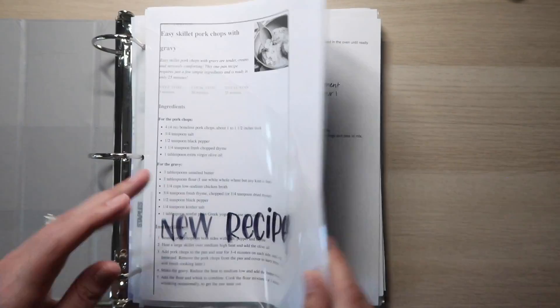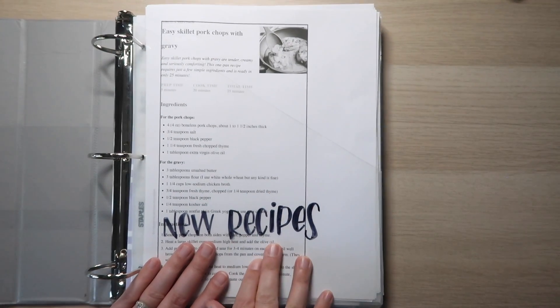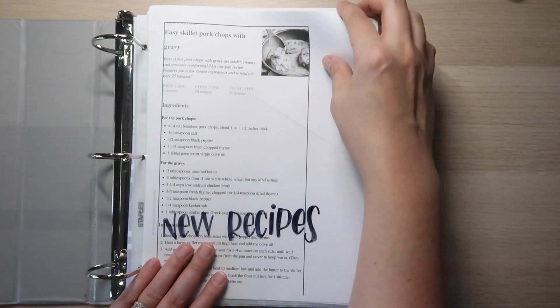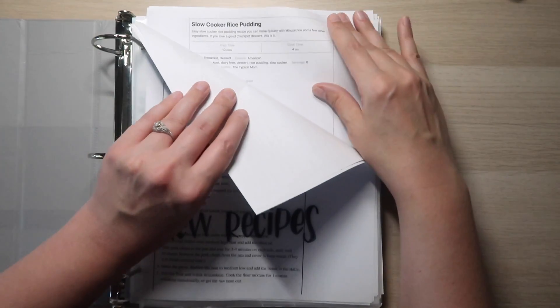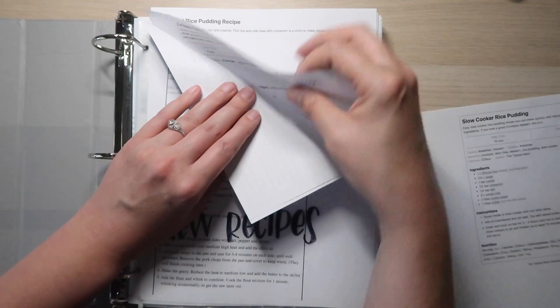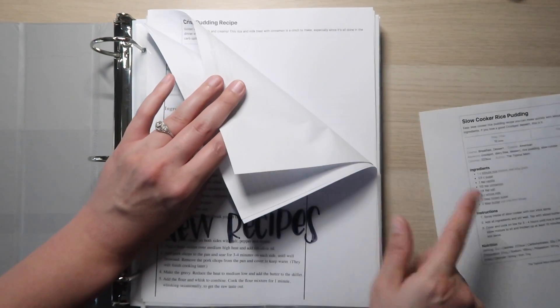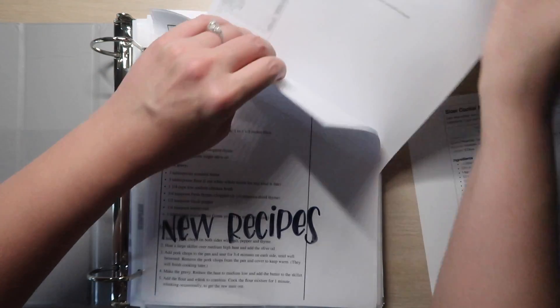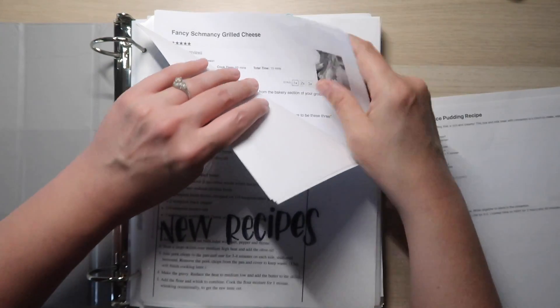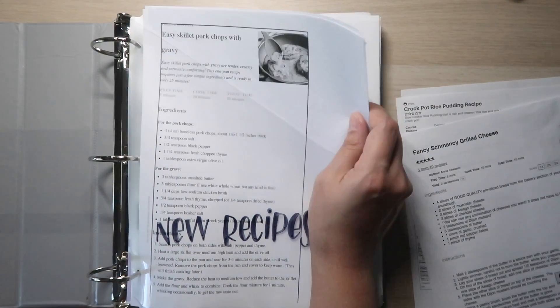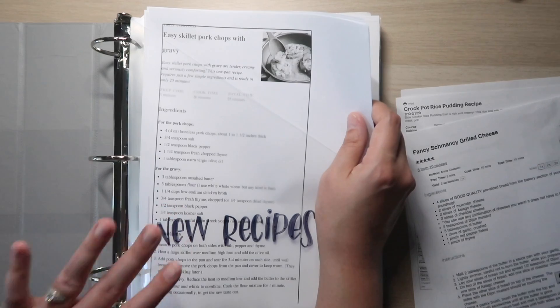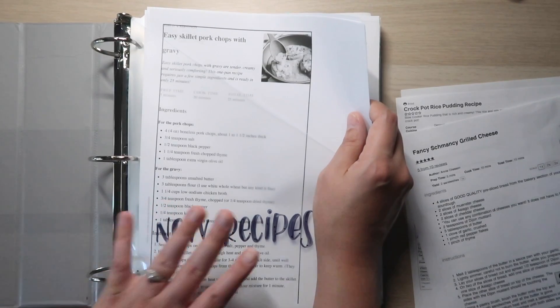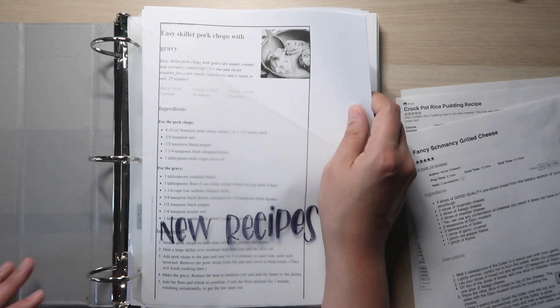So what this is, is for new recipes that are for the week that we are currently in. This pork chops recipe is one I think I'm doing tonight, but I actually did this one already and we really liked it. So I'll show you what I do with that. The recipes that are in here are recipes that are on the meal plan for this week that I haven't tried yet. These are new recipes. I like to try new recipes as often as possible.